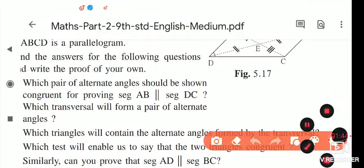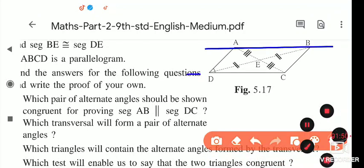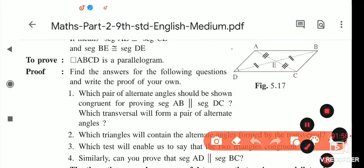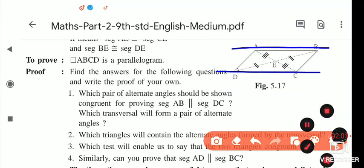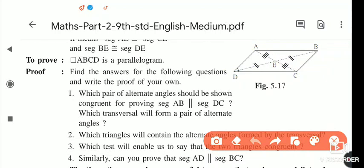To prove AB is parallel to DC, we take AC as a transversal, or DB as a transversal. If we take AB and AC as two lines with a transversal, the alternate angles BAC and ACD are congruent to each other.